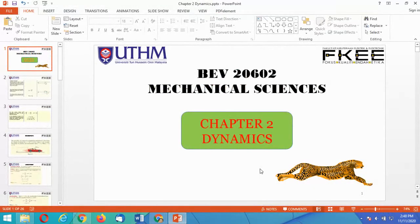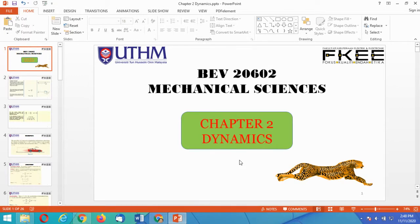Assalamualaikum warahmatullahi wabarakatuh, and hi to everyone. Let us continue with our Mechanical Science subject, Chapter 2, on the topic of Dynamics.